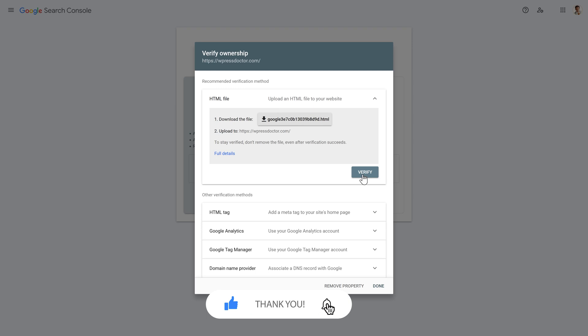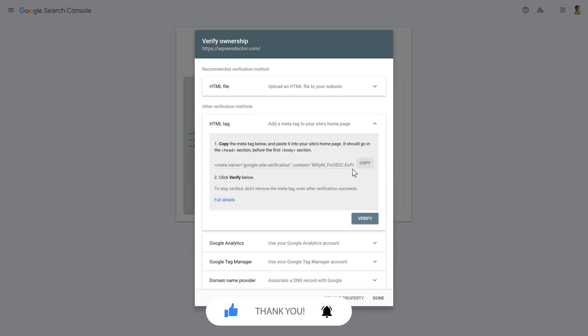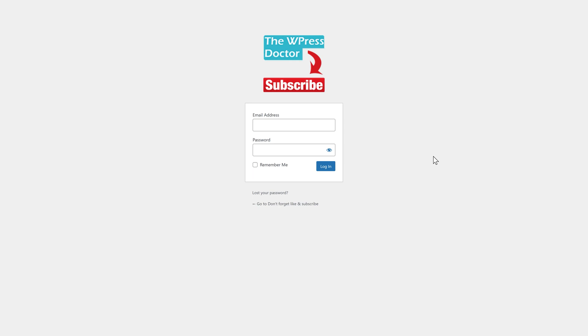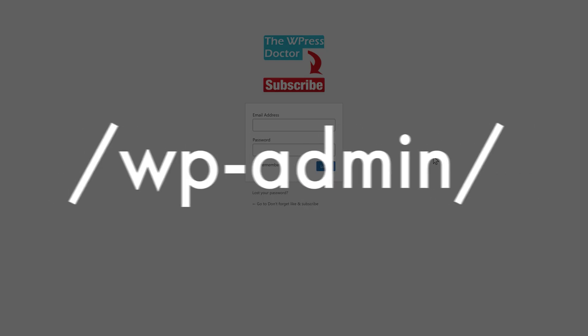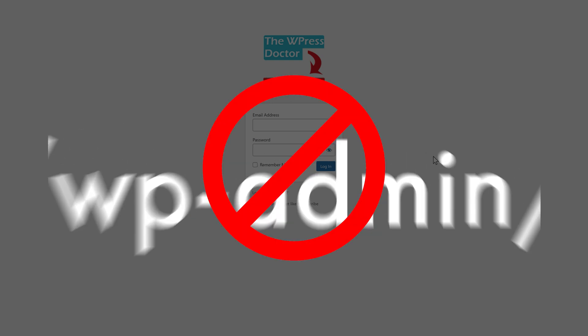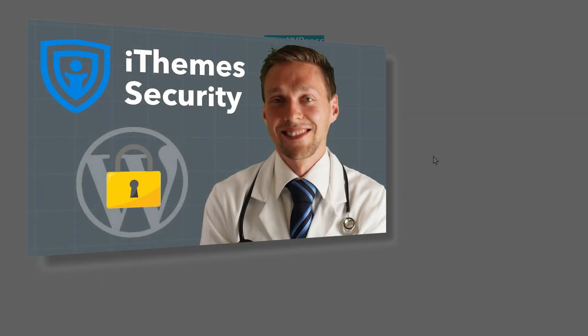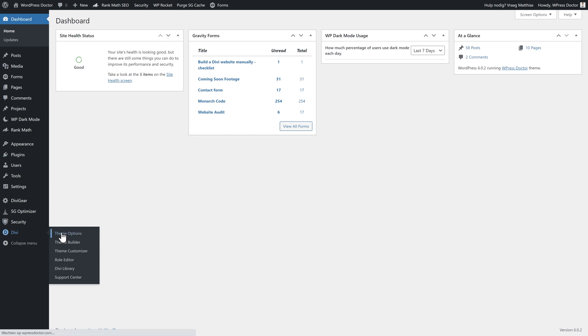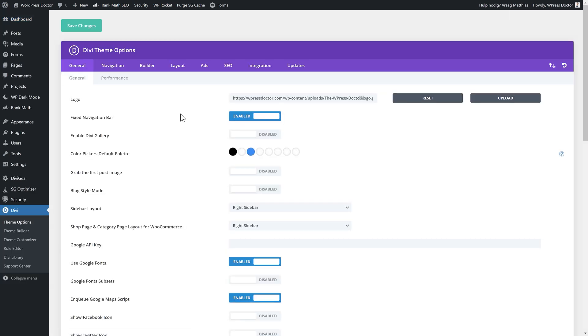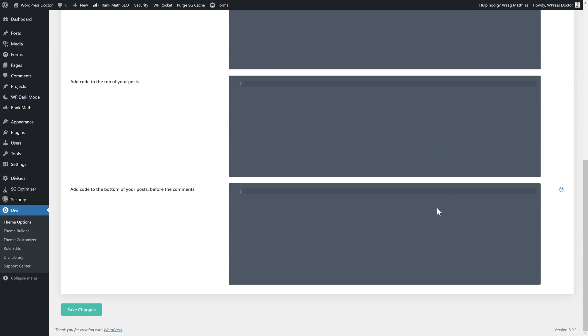If I now press verify it will work, but let me show you the other ones. We also have the HTML tag. Let's look at this one. Copy the meta tag below and paste it in your site's homepage. So just press copy over there and then you log into your WordPress website. What you're looking for in your WordPress website is, in my case with Divi, you go to the Divi theme options and here you can go to integration. In here we can add a code to the head of your blog, paste it in over here. Make sure the header code is enabled and we scroll down and we press save changes.